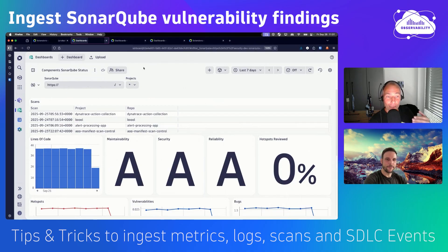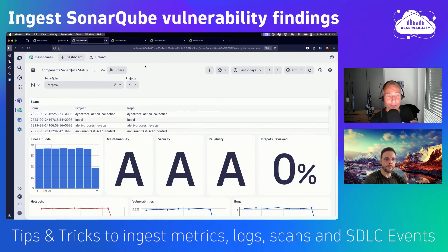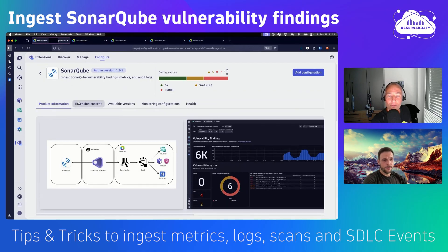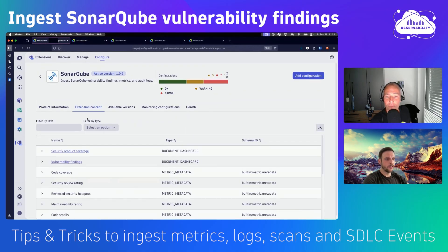As mentioned earlier, this data is in Grail, which means you can use everything Grail offers — you can get alerts, use it in automated quality gating, and use it with anything you're currently using in Dynatrace. Get alerted if your code quality suddenly goes in the wrong direction, or use this data as part of a quality gate with the Site Reliability Guardian.